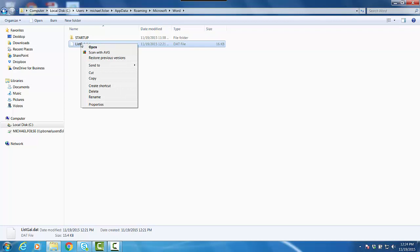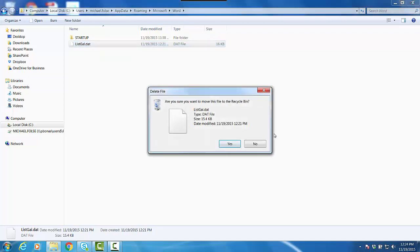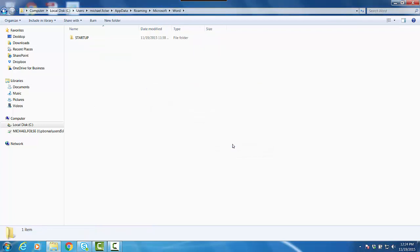I'm going to right-click, delete. It says do you really want to delete it? Yes I do. It's gone.